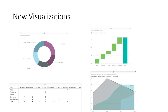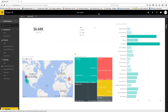Four new visualization elements have been added to Power BI: a donut chart, a waterfall chart, an area chart, and a matrix. Let me demonstrate the waterfall chart using an Excel file containing cash flow data — starting at $5,000 with monthly ups and downs and an end-of-period total.